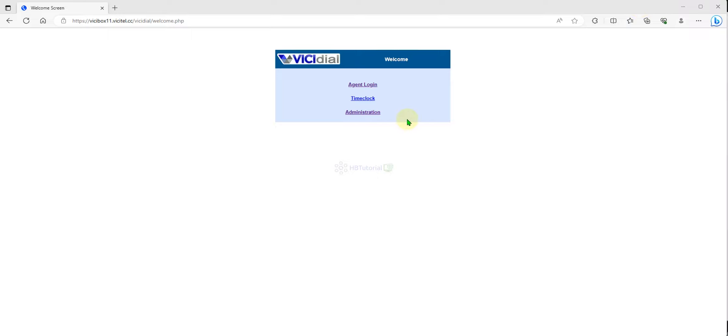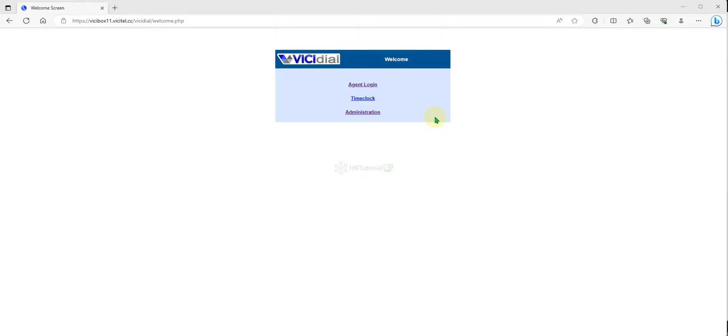Hello guys, good day. I'm back again for another tutorial. This is HPT tutorial for your basic setup, installation, and configuration of some open source applications. For today's tutorial, we will set up our audio store. We will upload audio on our VG dial for the hold music and calls.